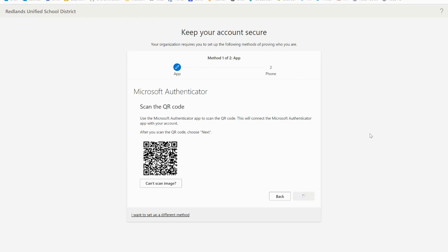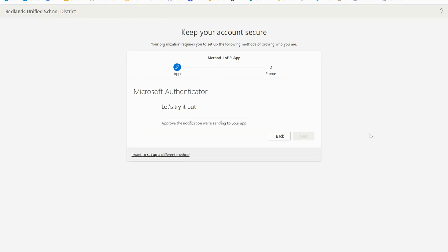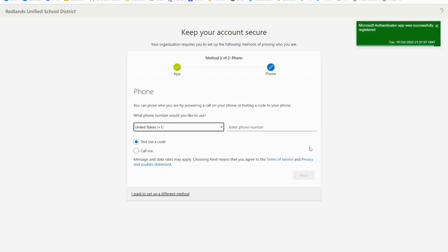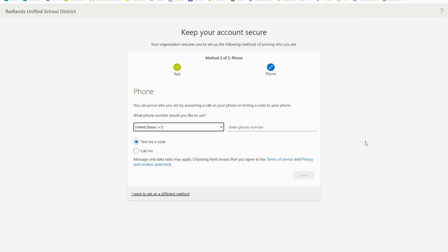A notification is then sent to the Microsoft Authenticator app on your mobile device to test your account. Approve the notification in the Microsoft Authenticator app and then select next. Your security information is then updated to use the Authenticator app by default to verify your identity when using two-step verification or password reset.